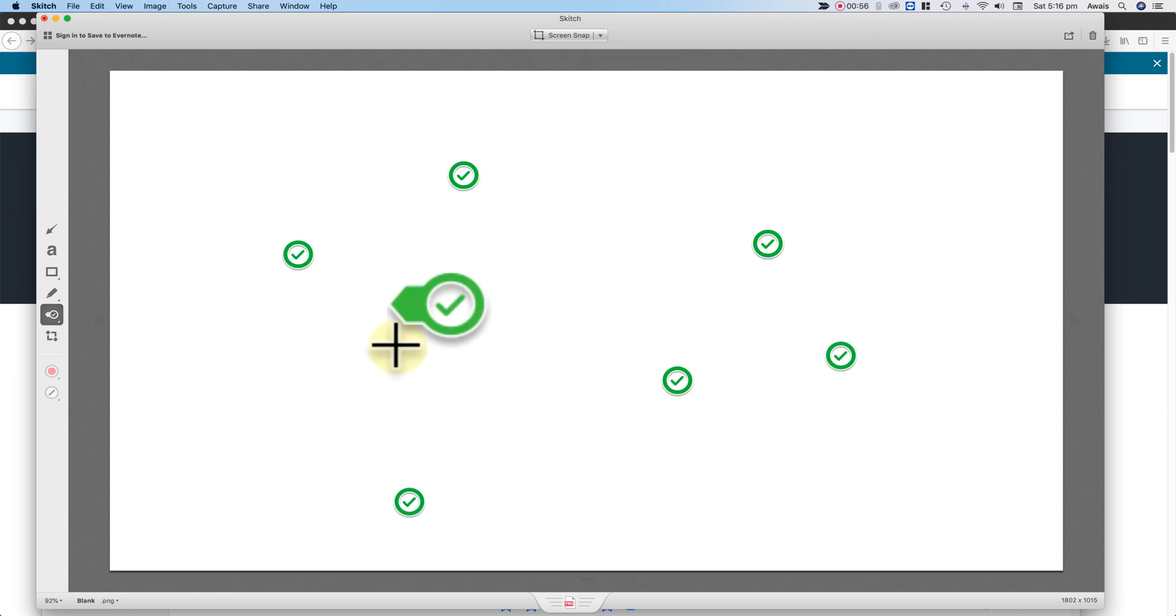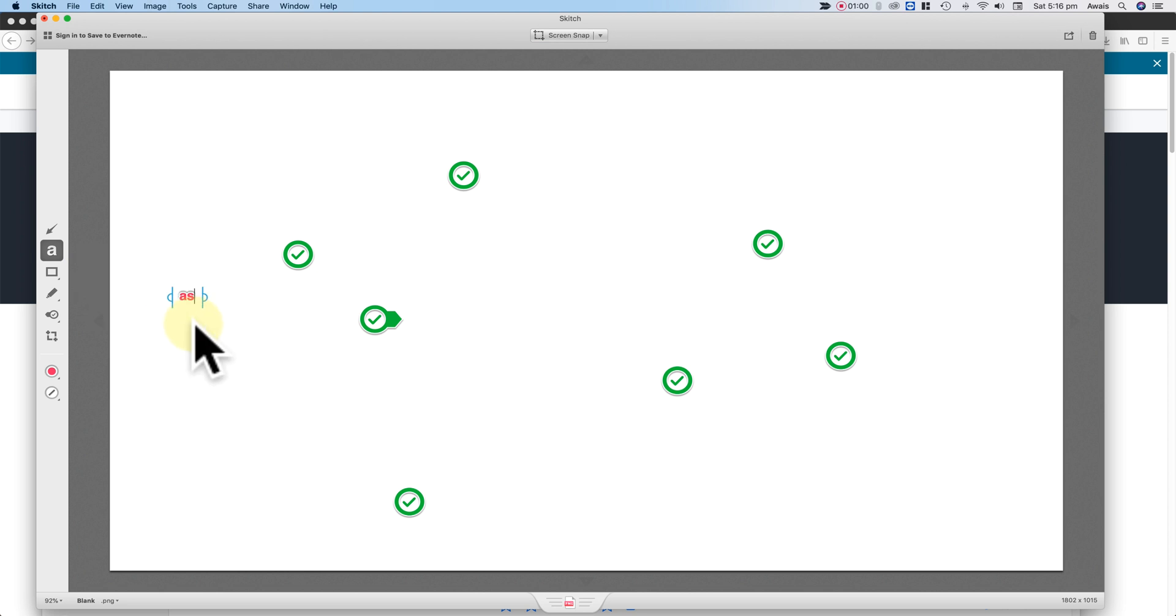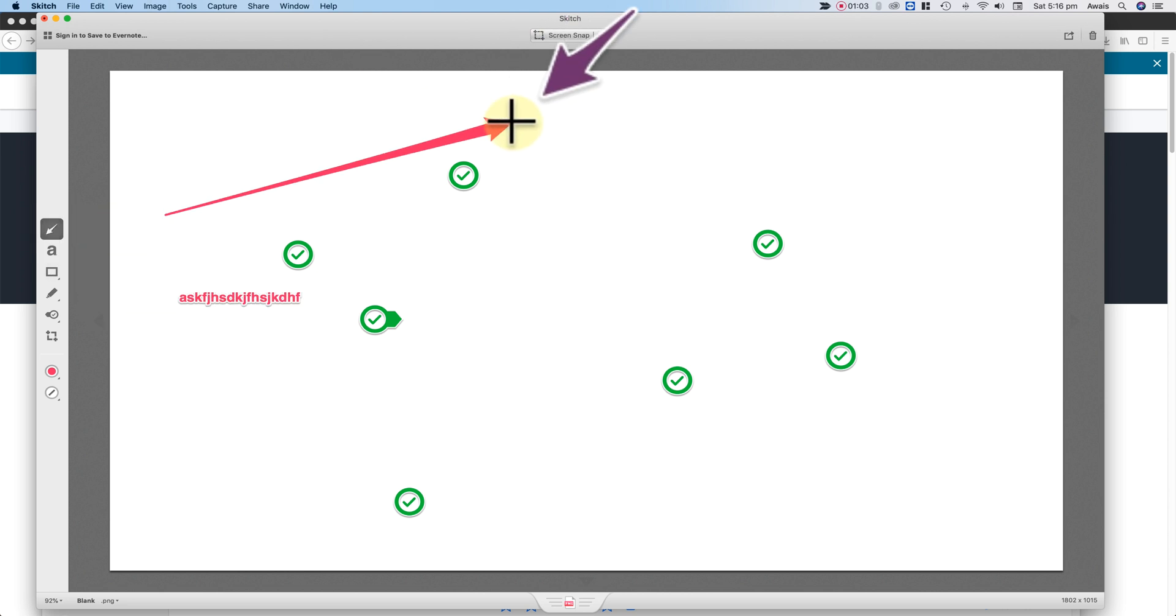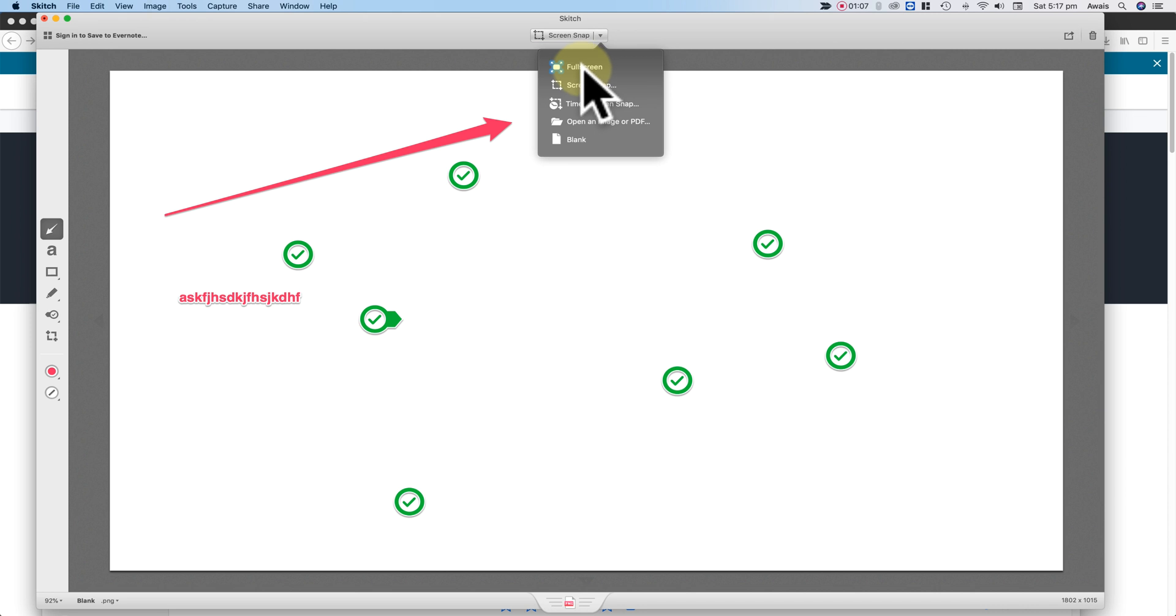So blank page is like, you can write something here, you can write some text here, create some arrows here, we'll look at that. So what I'm going to do here, I'm going to click on this arrow button and I'm going to click on Full Screen.